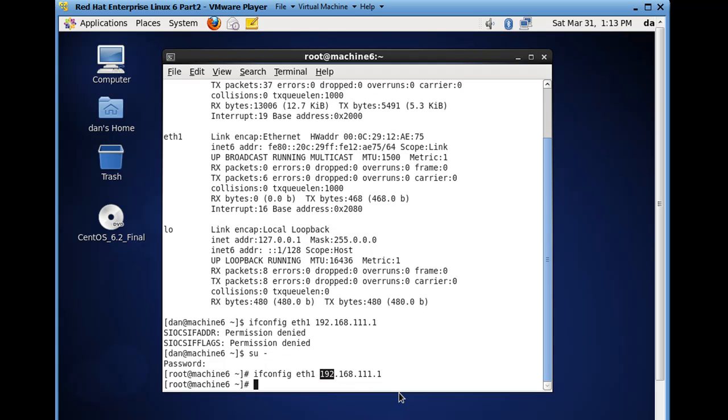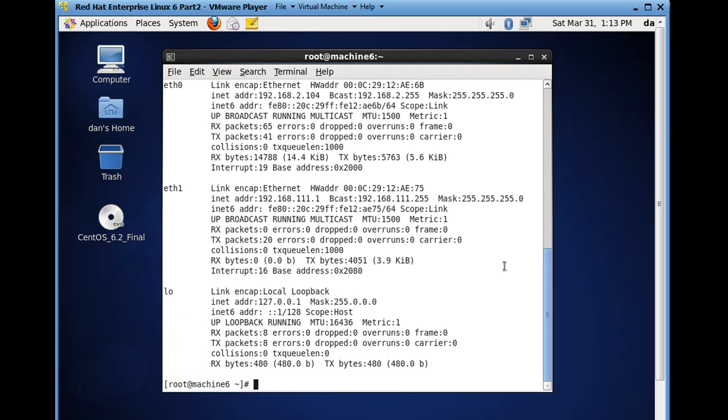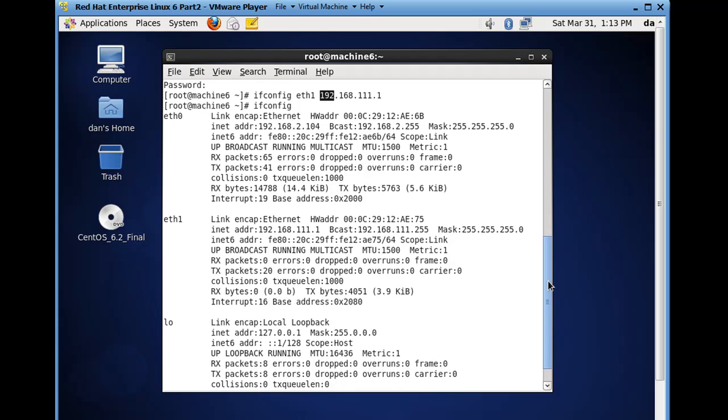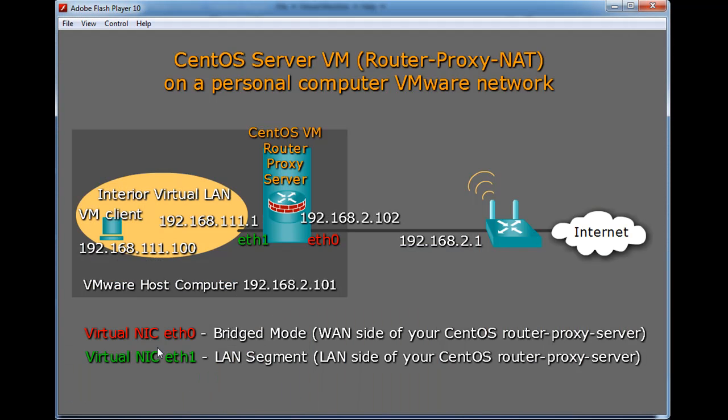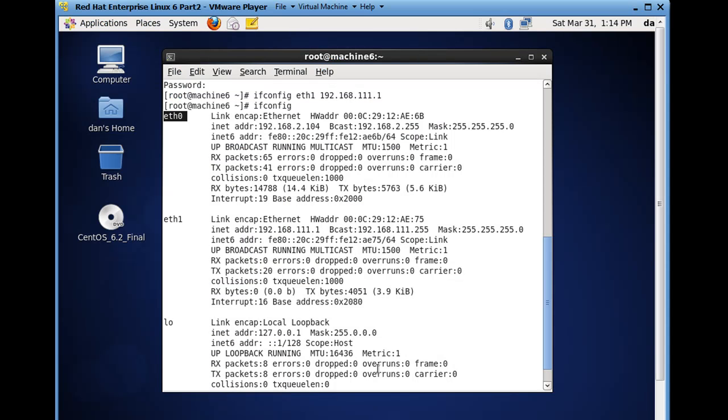So I'll just hit that, and now I have my IP addresses configured. I have my eth0 on the red side or the WAN side, and I have my eth1 at 111.1 on the LAN side. So if we go to our picture, I've now picked up an IP address over here, I picked up 2.104, and I manually configured 111.1, and so it looks like we're almost ready to go.